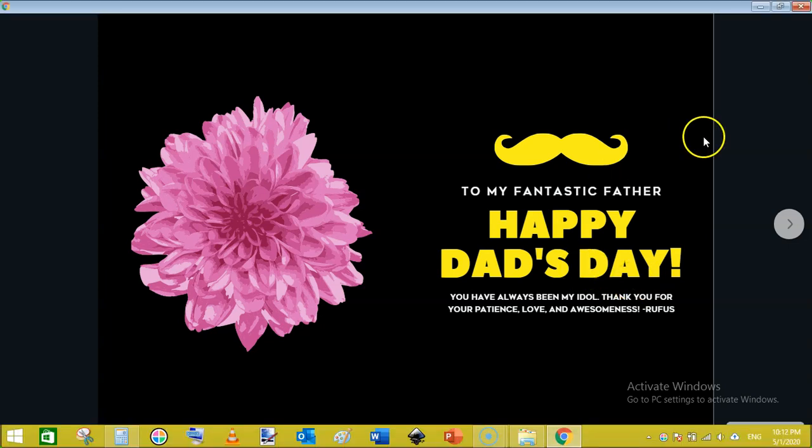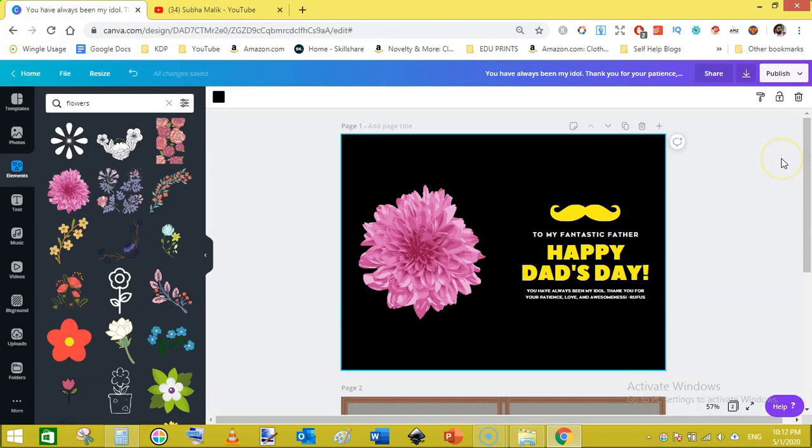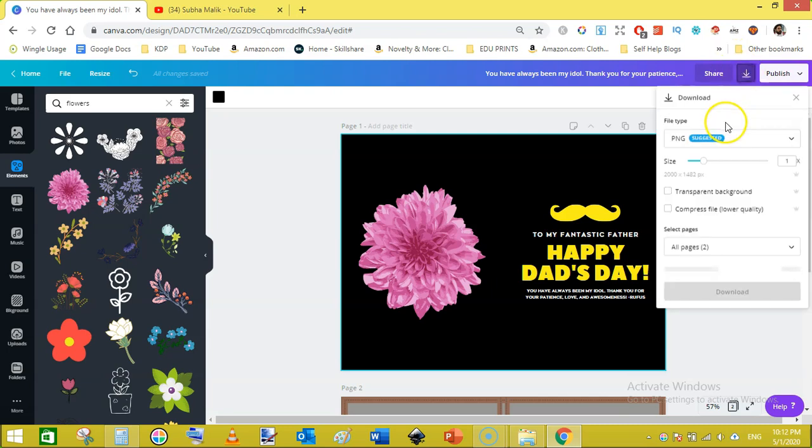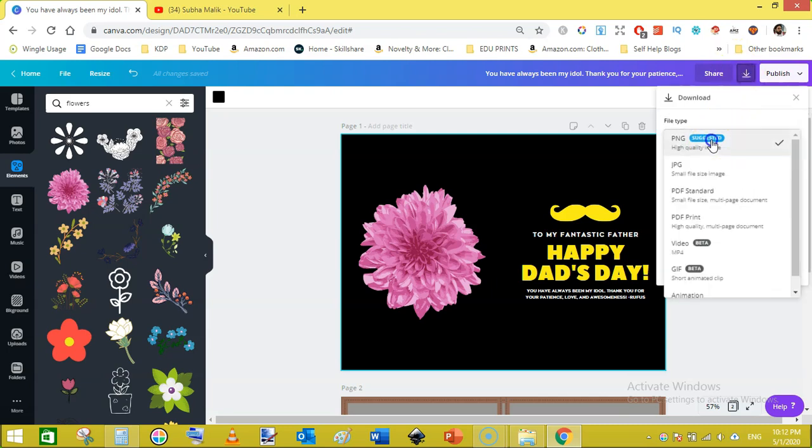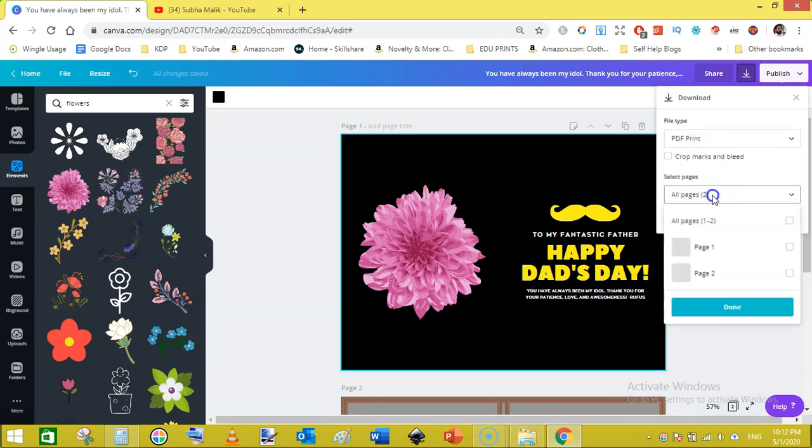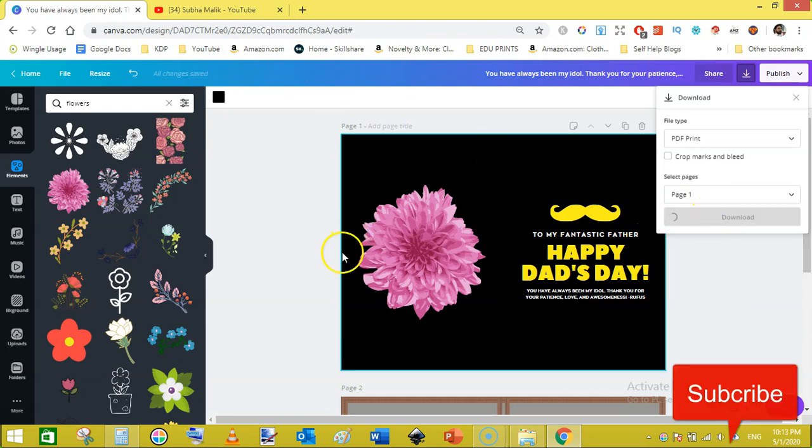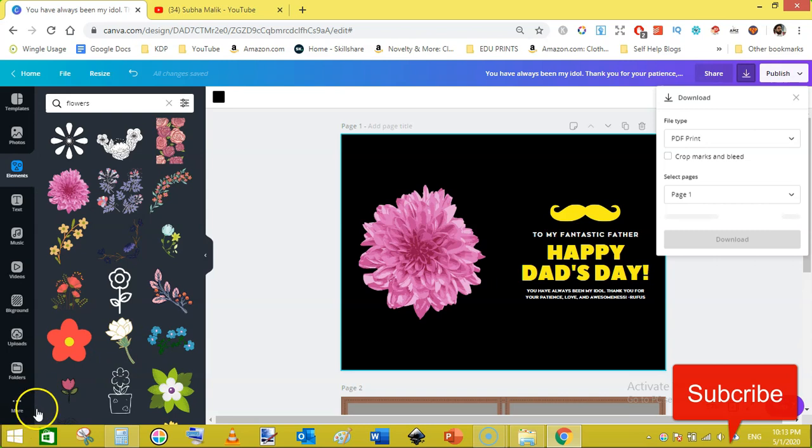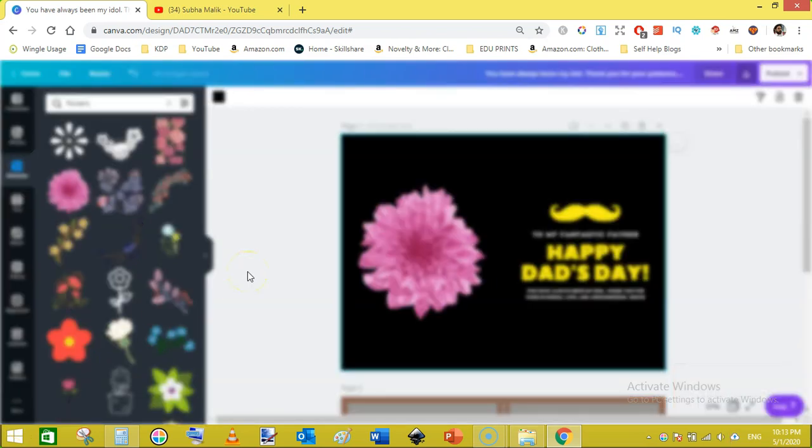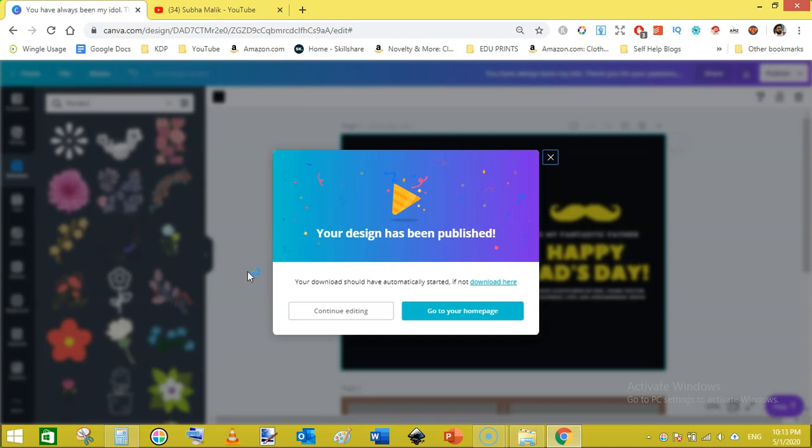Now once you are satisfied with the whole design, then you can come here and from the drop down select PDF print and select page one and click on done and click on download. In this way you can make better covers for Father's Day notebooks. That is all for me. See you in the next video.